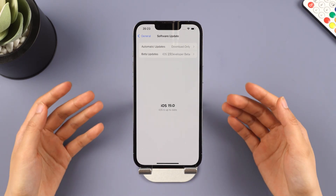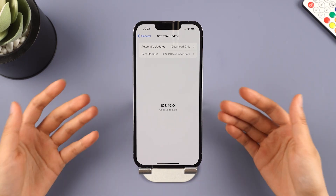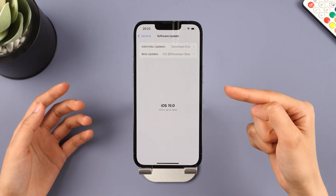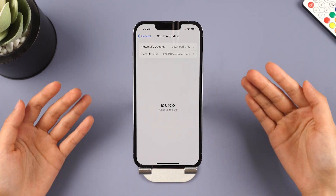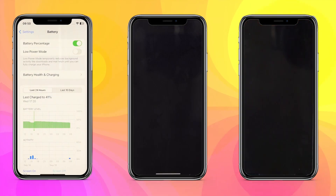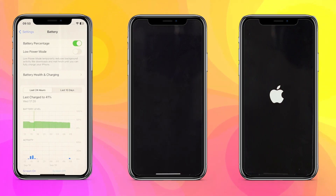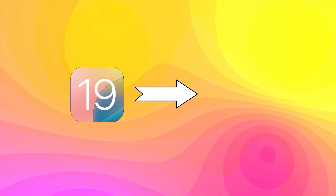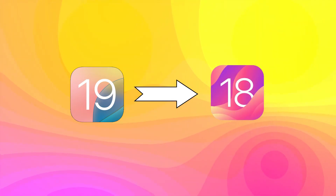Hello, welcome back to Emiphone channel. iOS 19 beta has been released. Have you upgraded your phone to iOS 19 like I did? Your device may crash, get stuck in a boot loop, black screen, and other issues. If you want to go back to the previous version, don't worry — here is how to downgrade iOS 19 to iOS 18. Let's go.